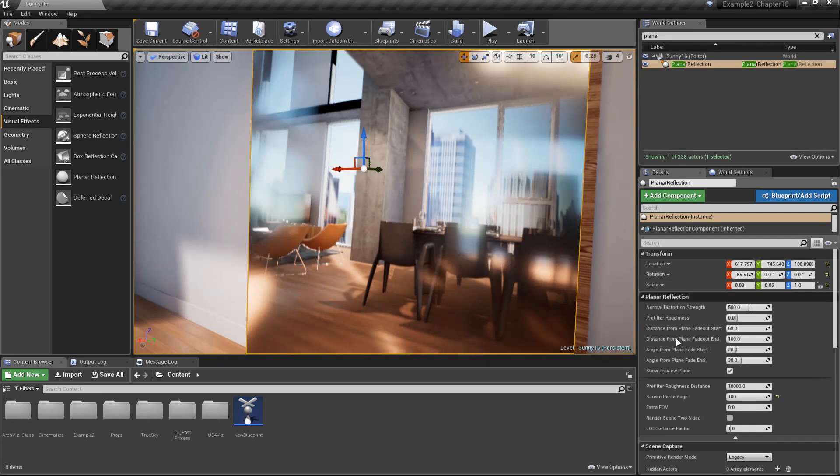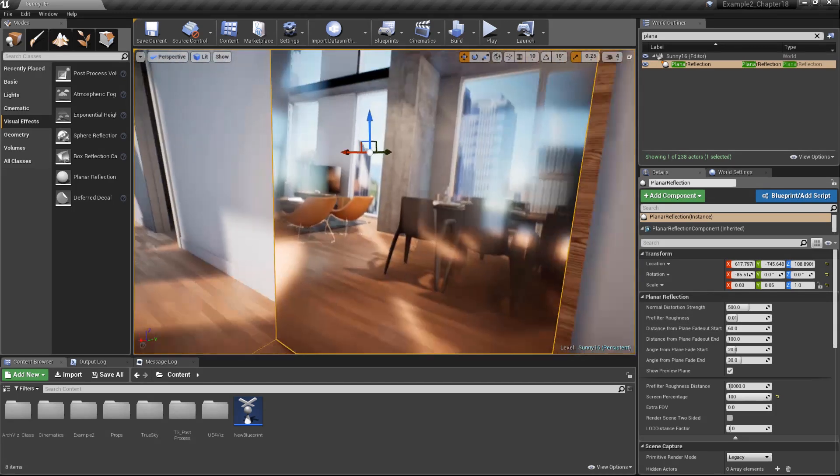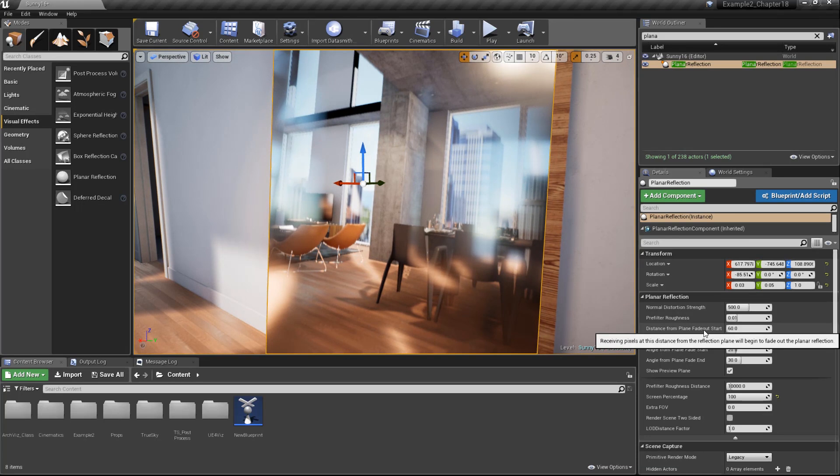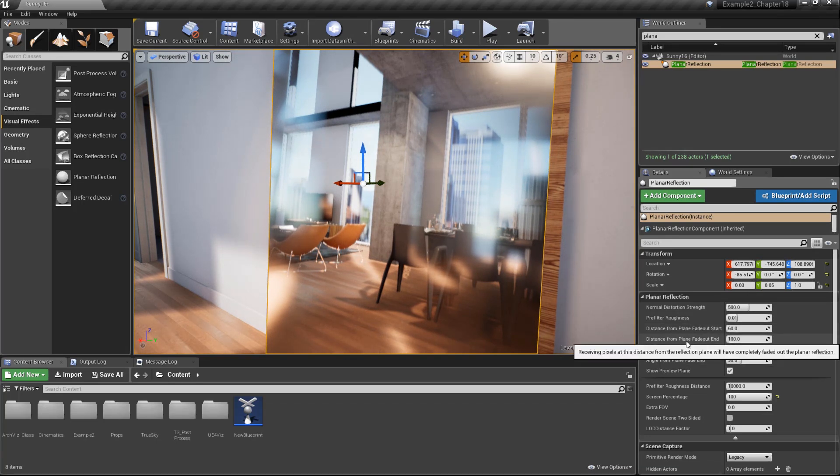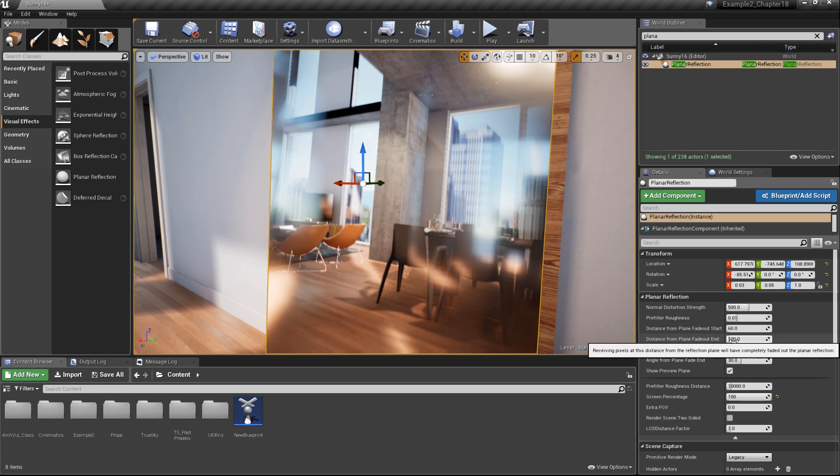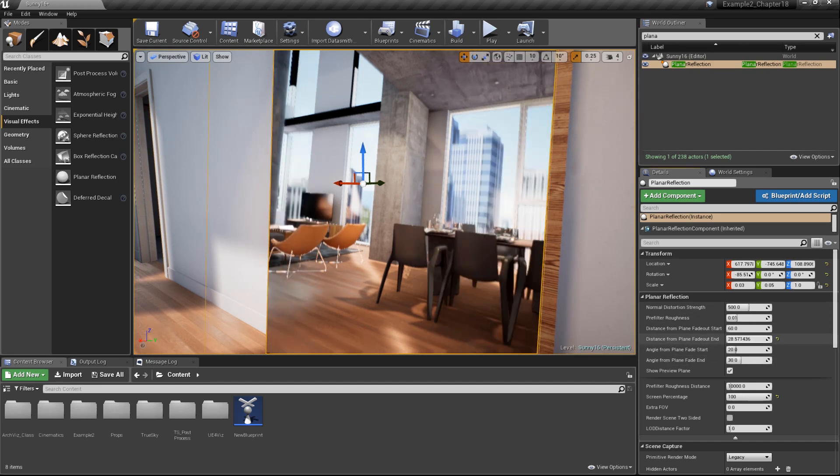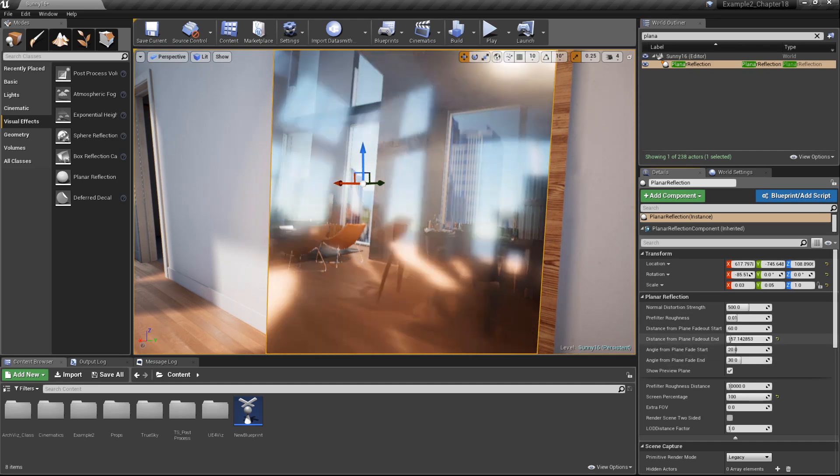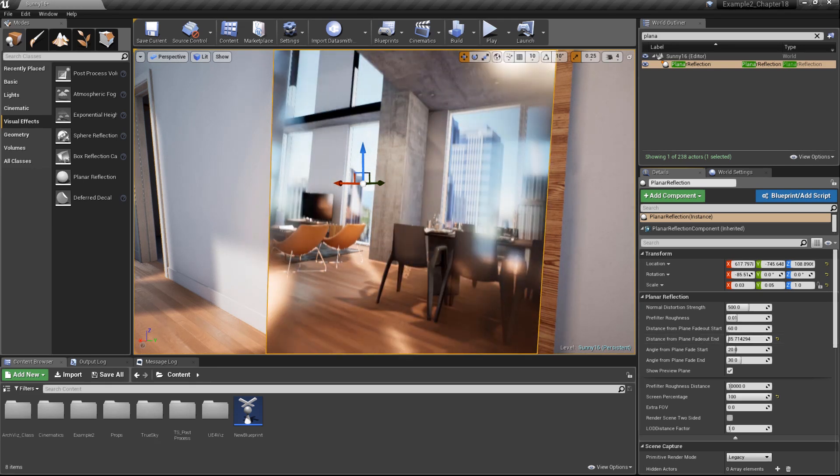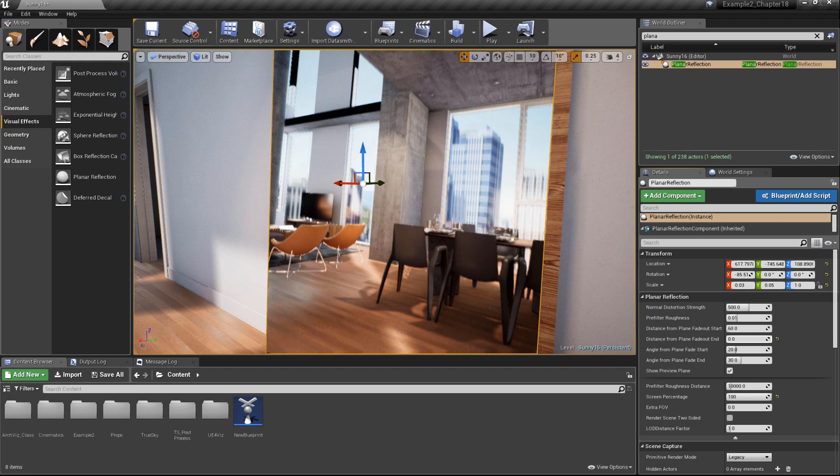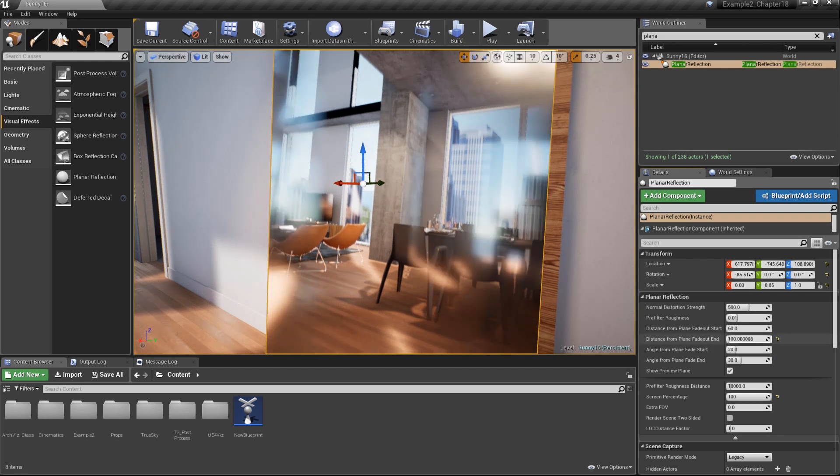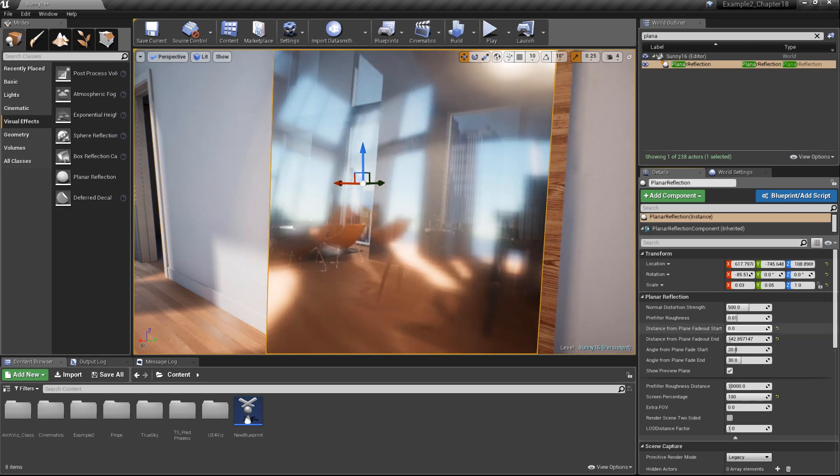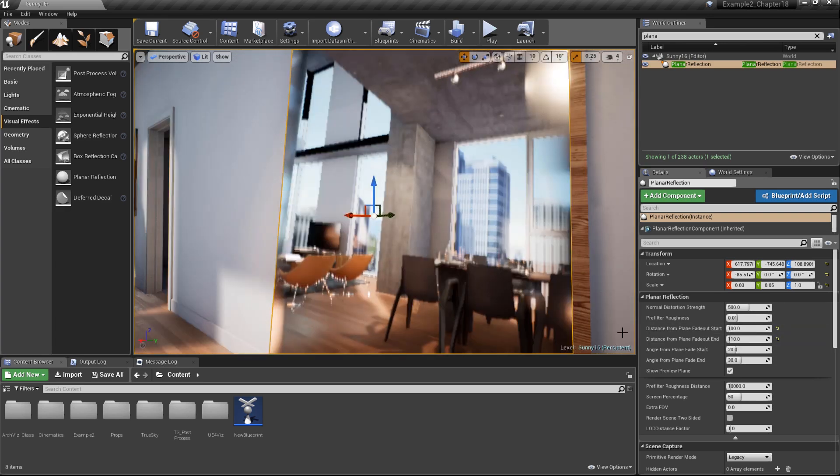Let's walk through some of the planar reflection settings on the details panel and discuss what kind of effect they're going to have on the quality of our reflection. First, let's take a look at distance from plane fade out start and distance from plane fade out end. These values control the fade out from the center of our reflection to the edge of our object. If we play with the distance from end, you can see as I slide that value, we're adjusting the fade out.